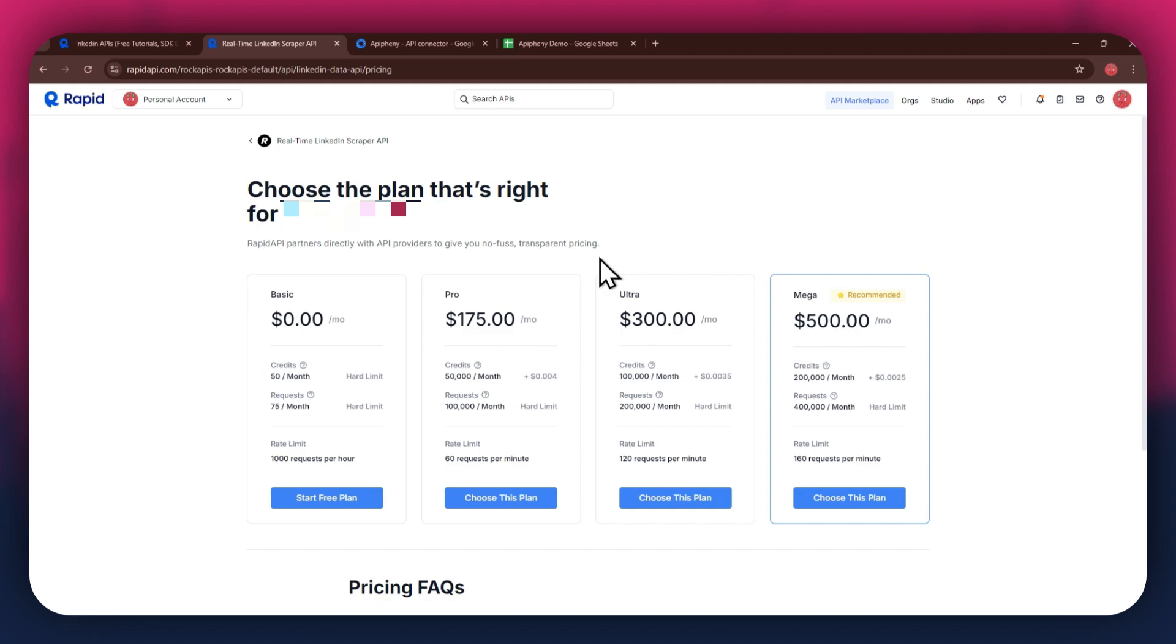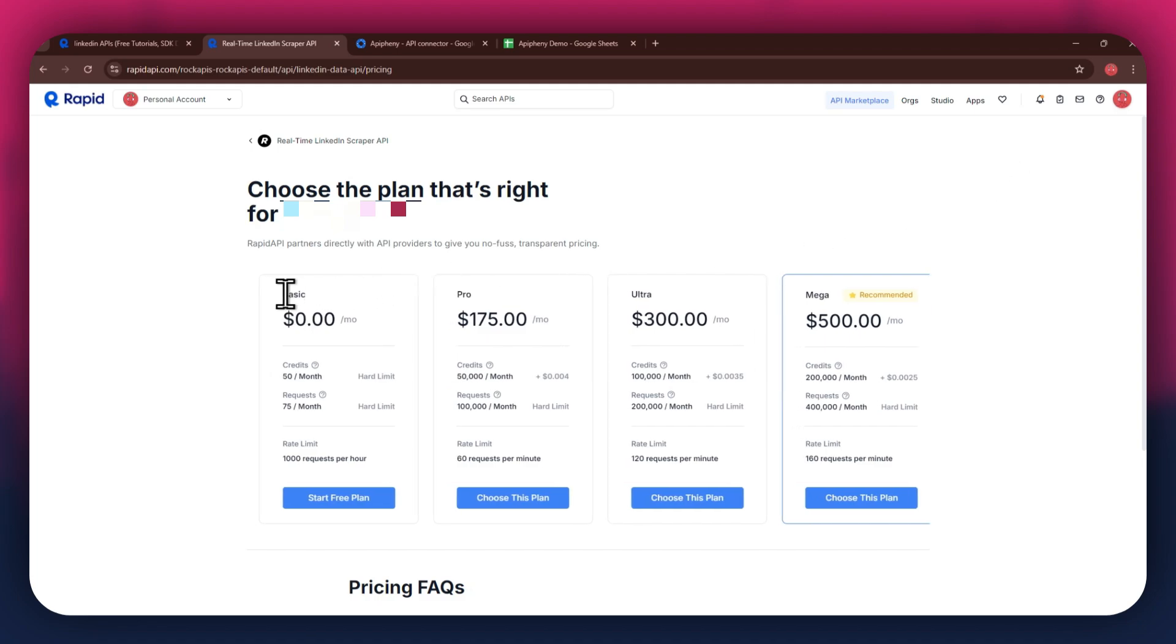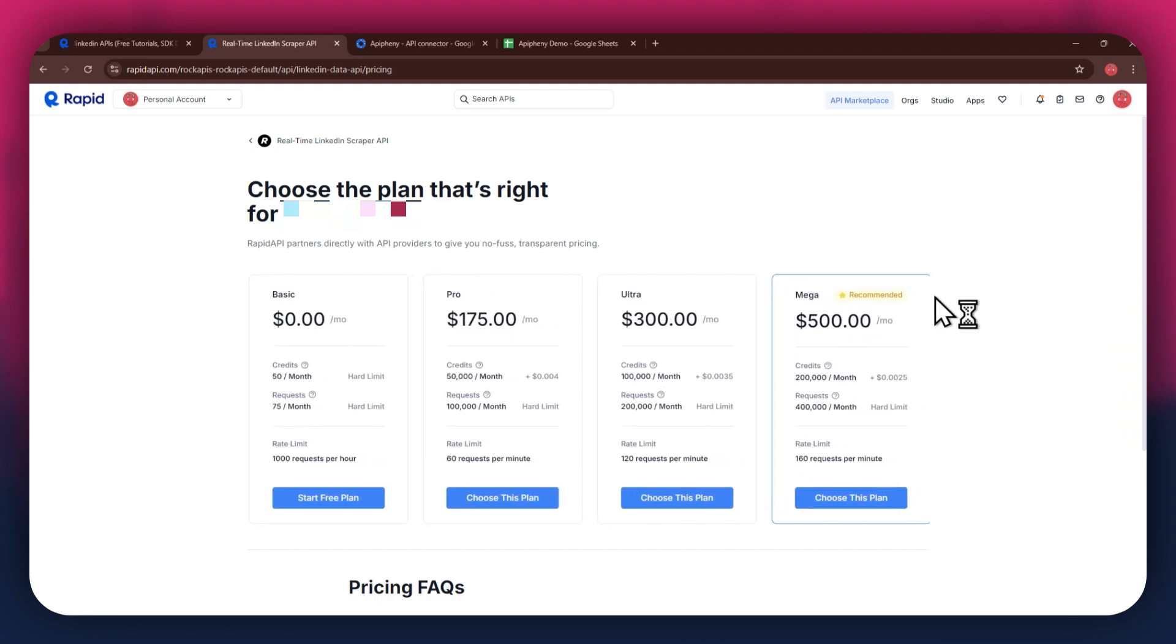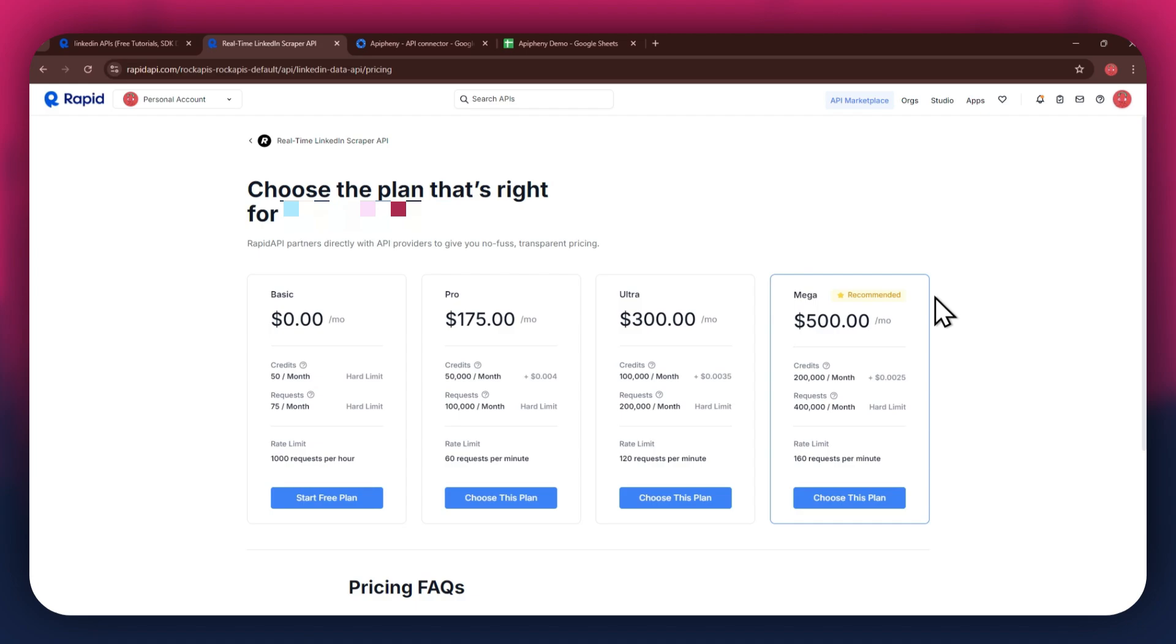We've got the basic plan, pro plan, ultra plan, and the mega plan. All of these are priced differently and have different perks to them, so make sure to look for the one that you would like to subscribe to and click on the choose this plan button.